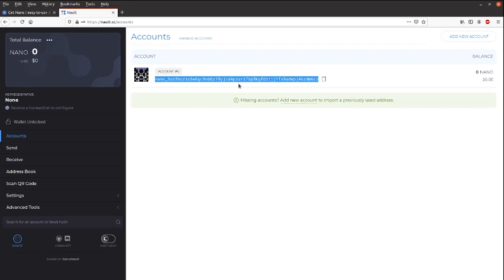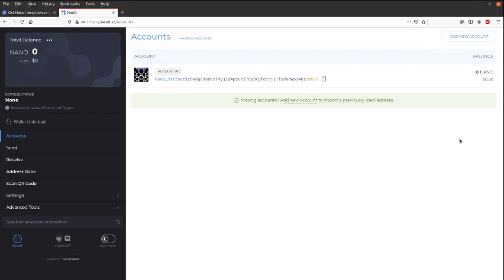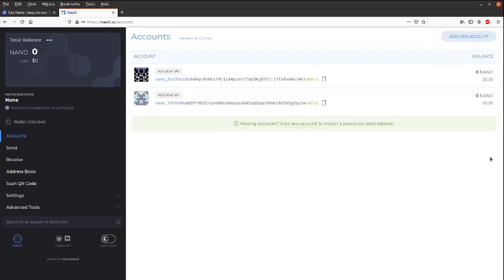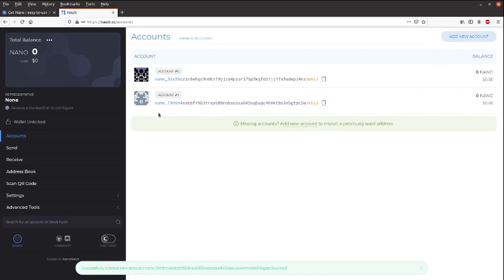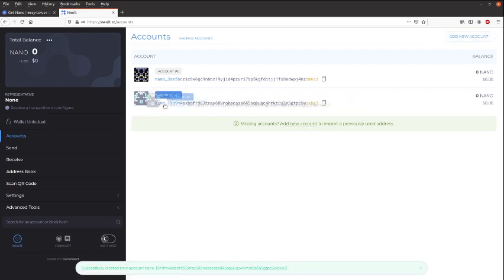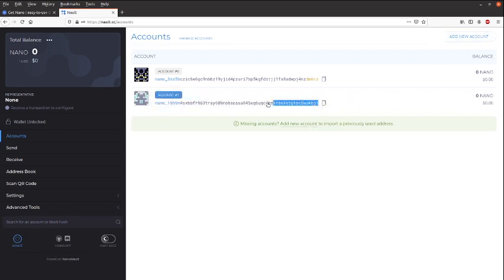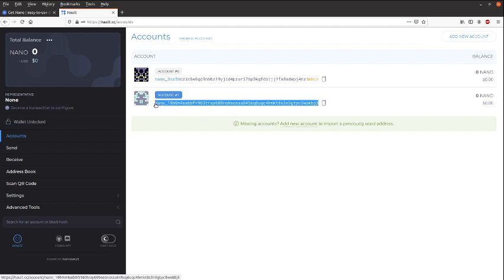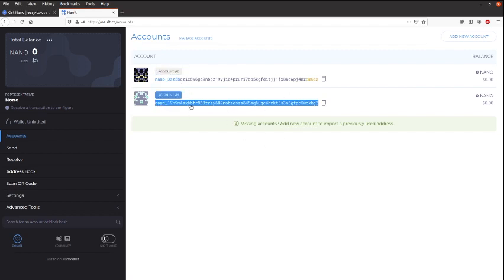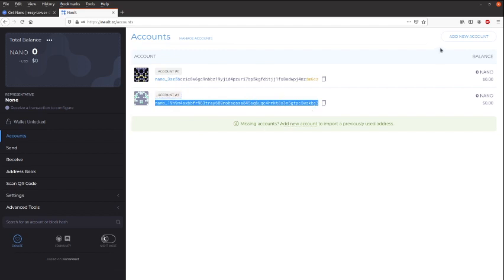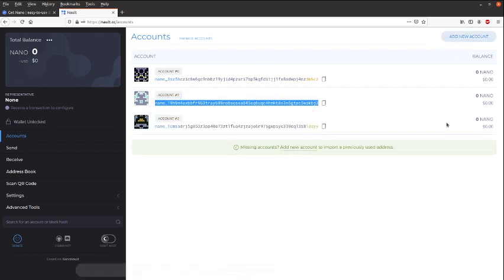If we want to add a new account, you can click here and it's adding just another account to our wallet. So it's the same, it's linked to the same seed. It's just an extra account and you can add as many as you want.